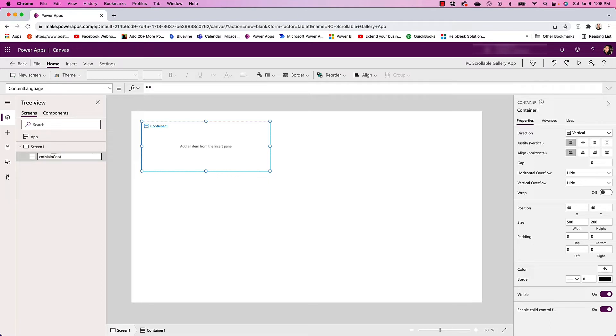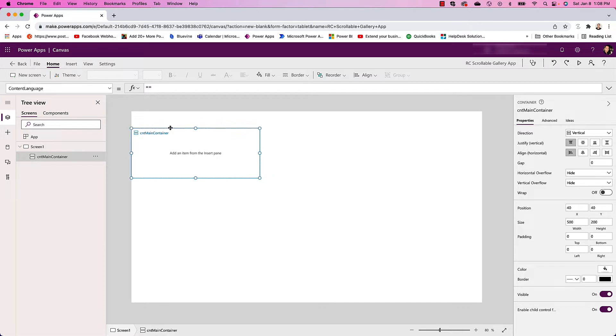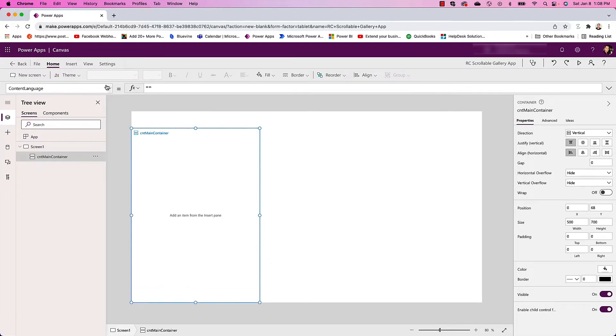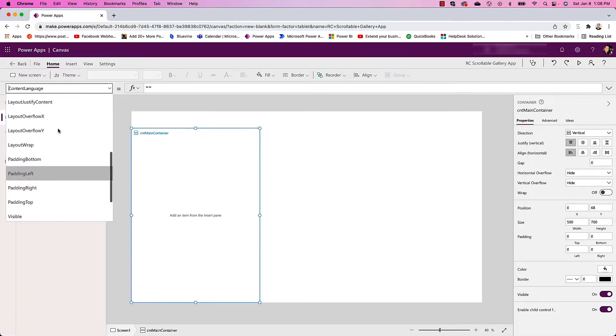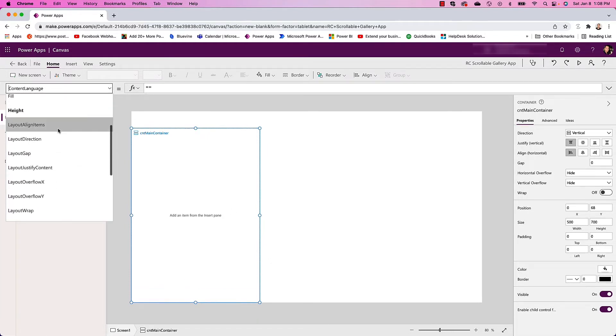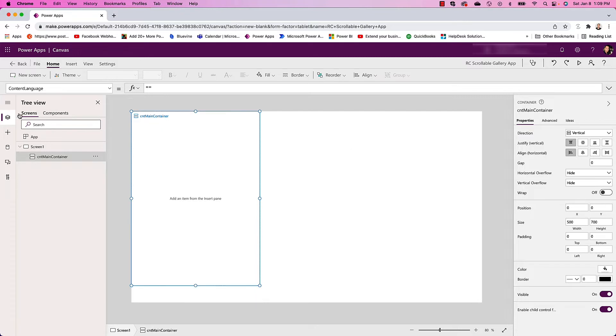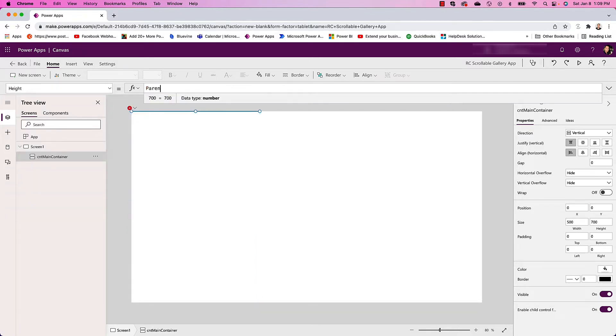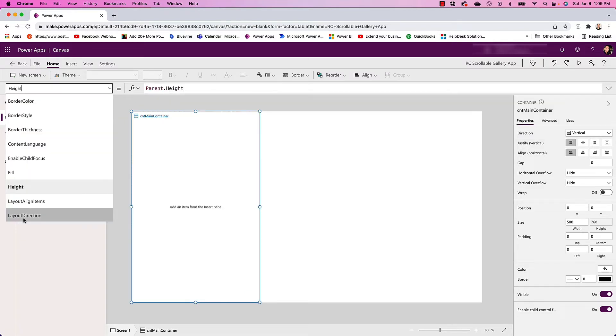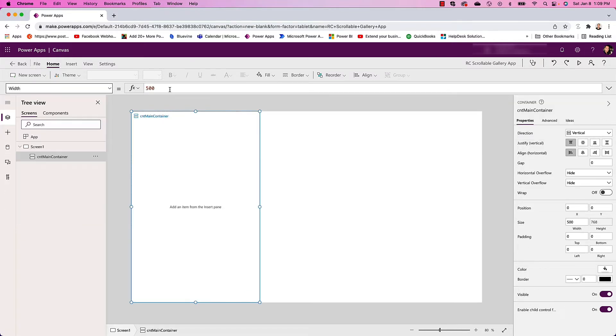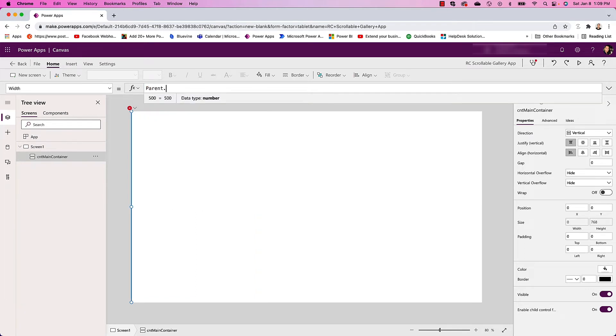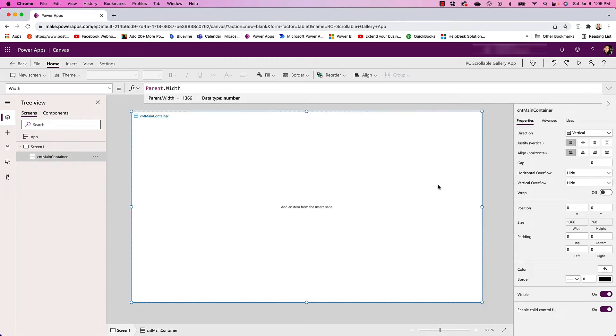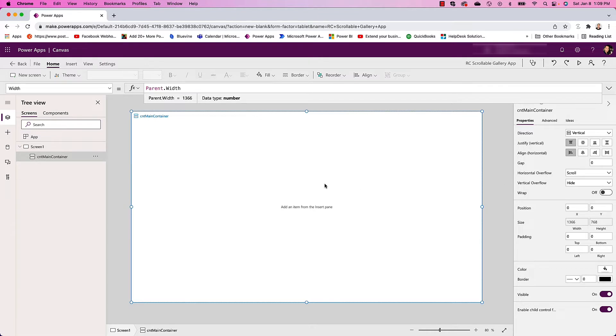For this one I'm going to control the size. I'm going to make it full screen size. For height I'm going to put parent.height, for width I'm going to put parent.width, and that will be the full screen size. The next thing I'm going to want to do is where it says Horizontal Overflow, I'm going to change that to Scroll. This is what's going to allow us to scroll horizontally.